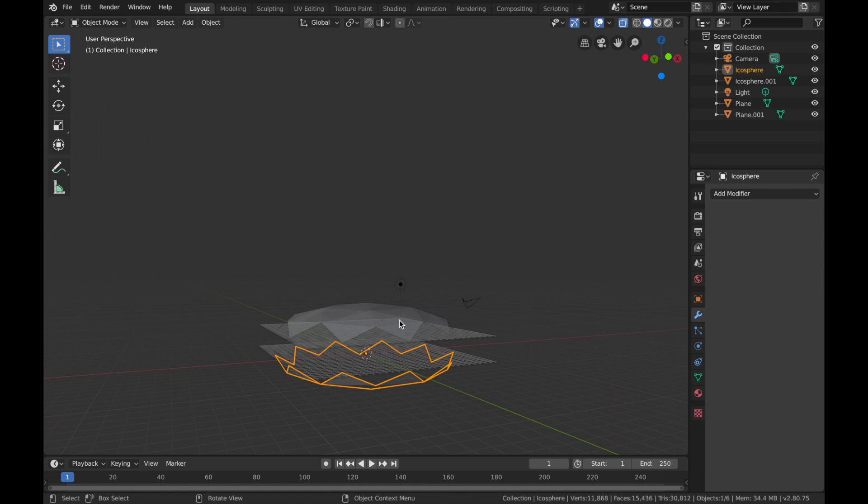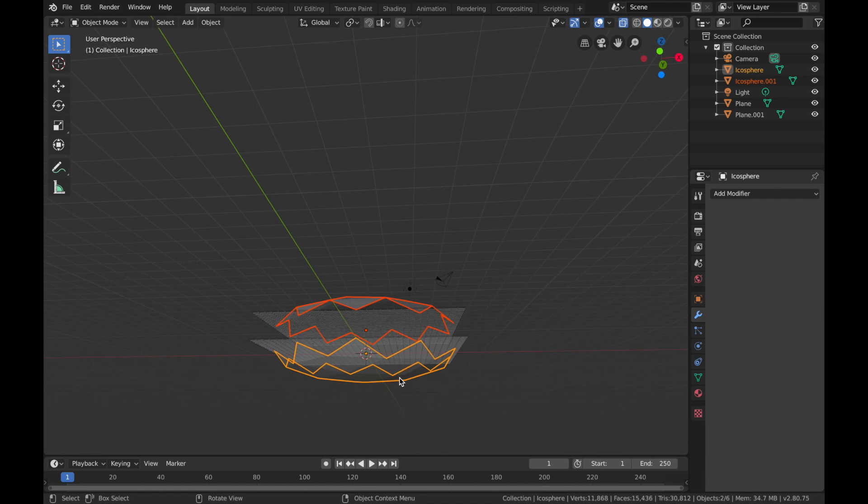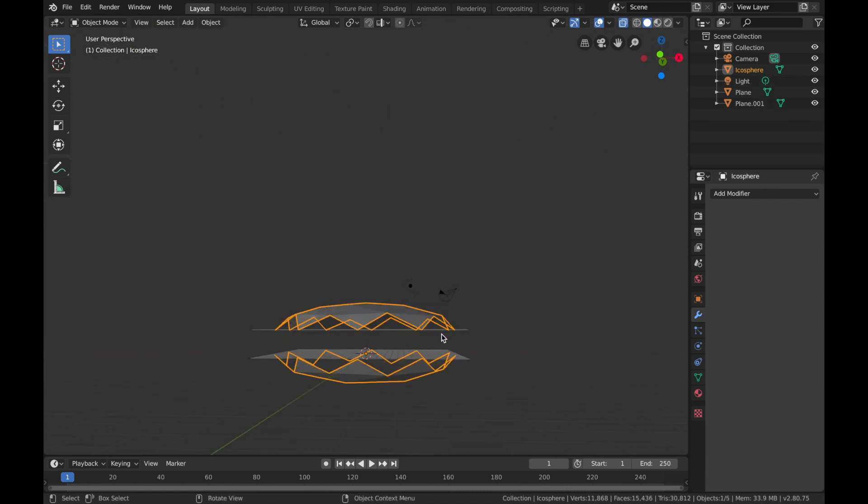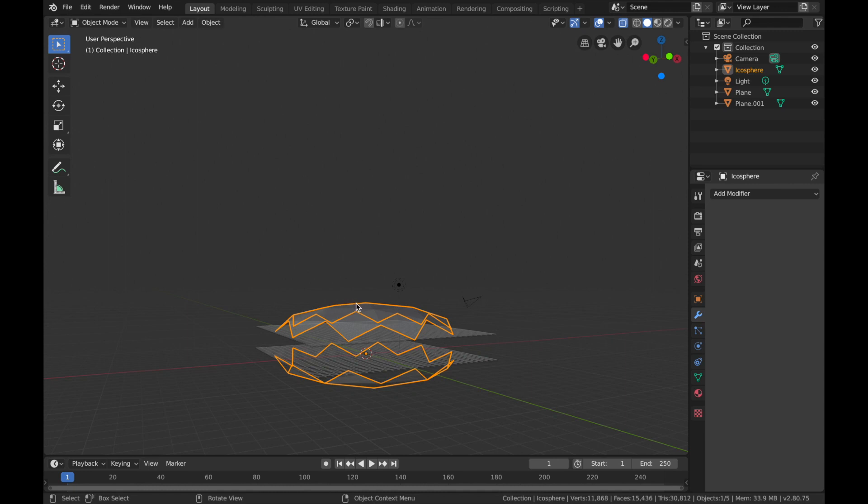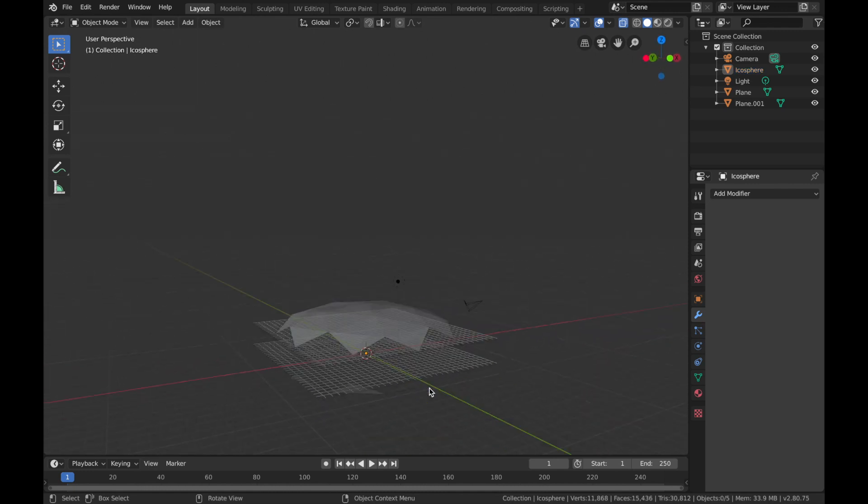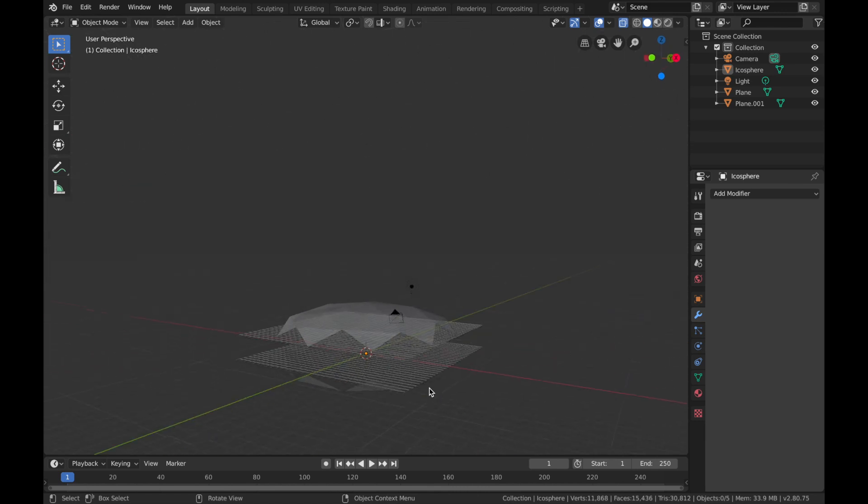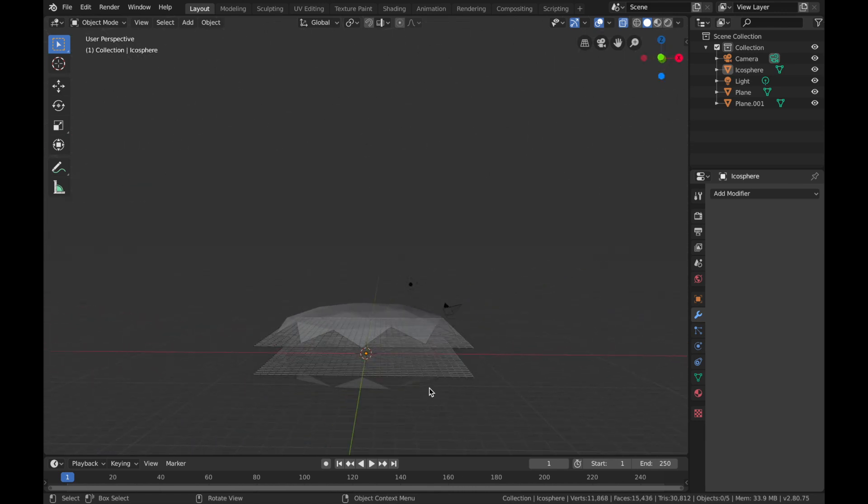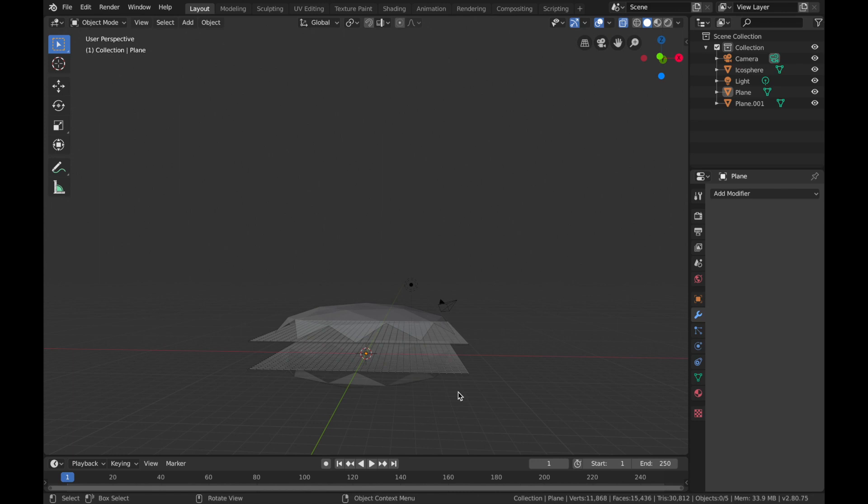Now hit G, Z, Control, and just bring it up so it looks equal. Now we're going to click on both sides of the sphere and hit Command+J and that's going to join them and merge them into one object.